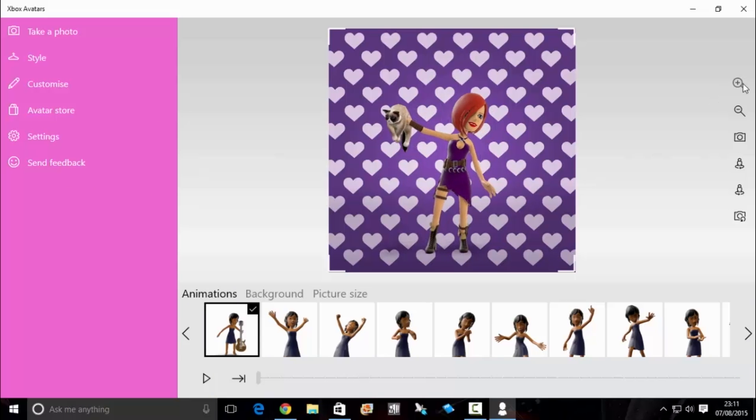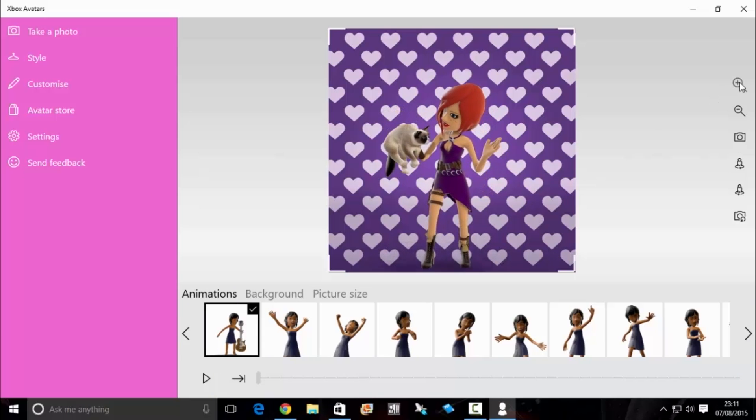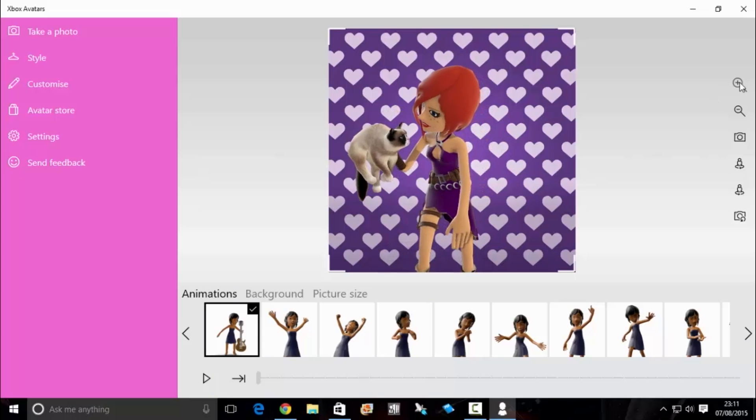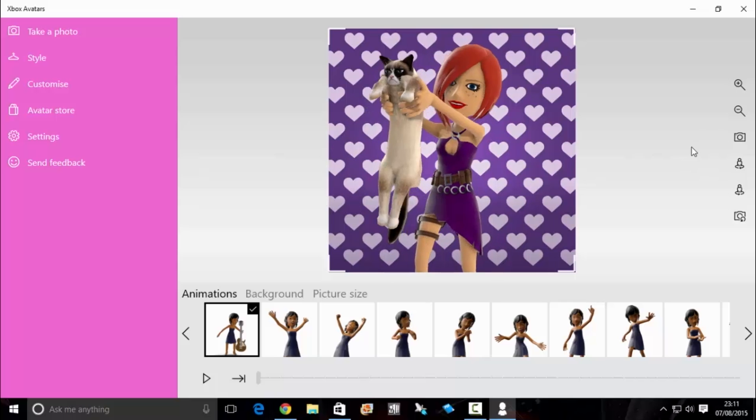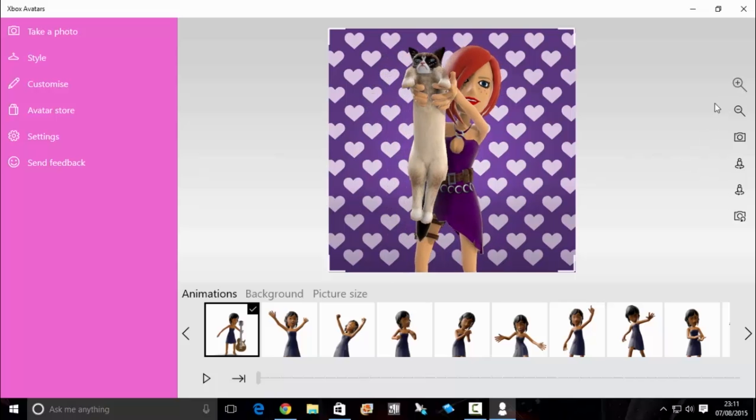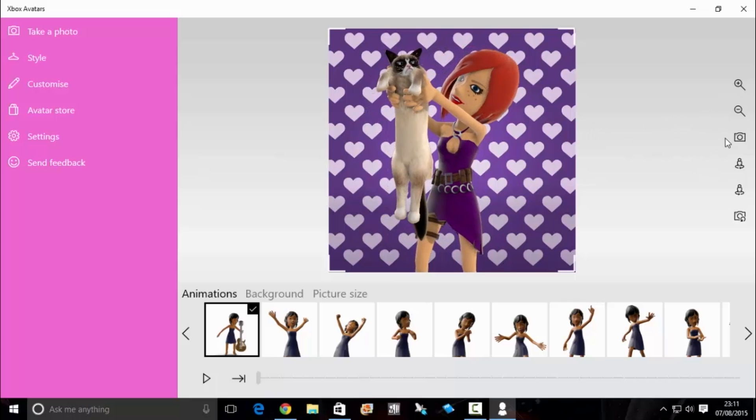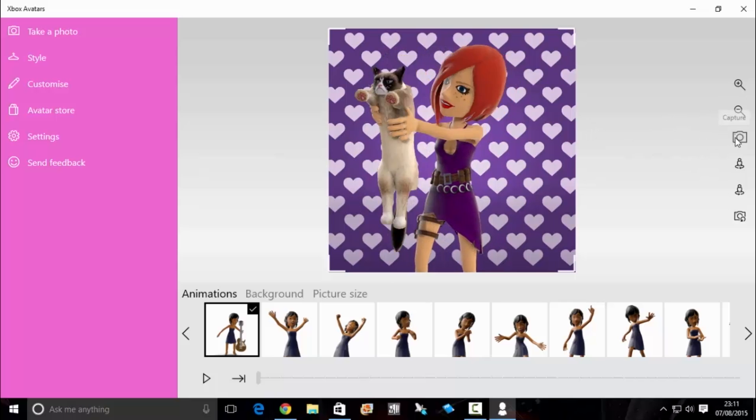Now the zooming in option sometimes is a bit slow, but you can spin your avatar around, zoom in, and when you're ready to take the picture, you want to click on the camera.